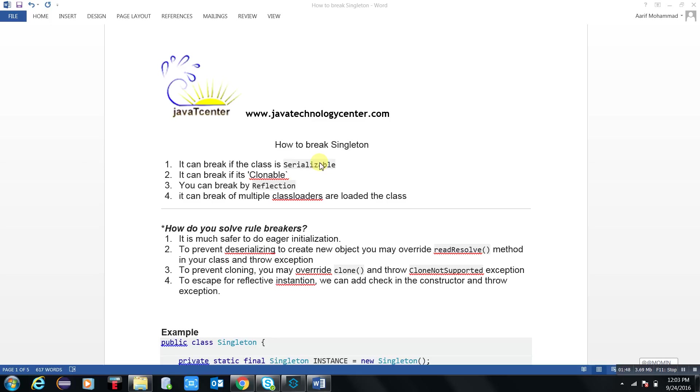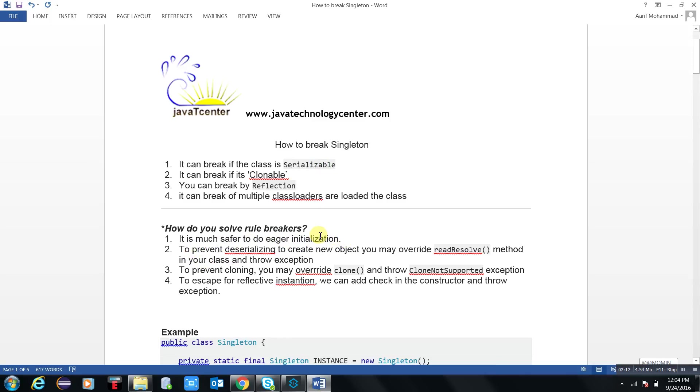So there are four ways that I found out after R&D - four ways to break the singleton. Now come to the point: how do you solve rule breakers? Number first: it is much safer to use eager initialization.